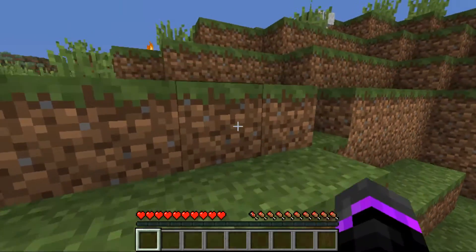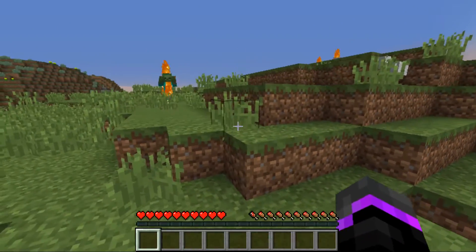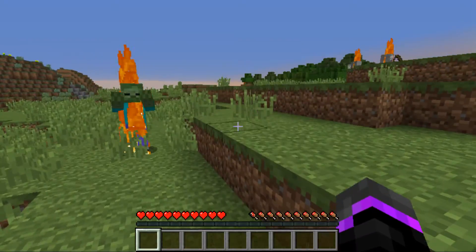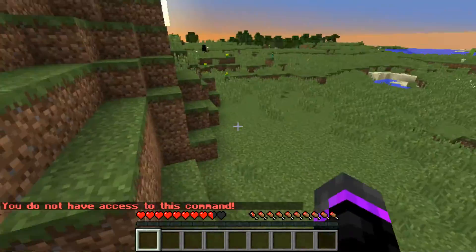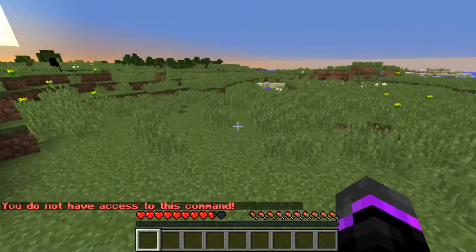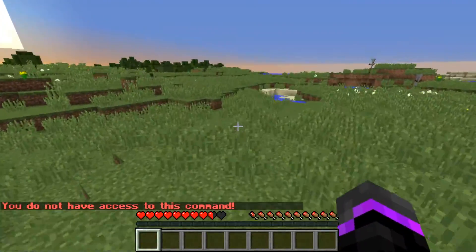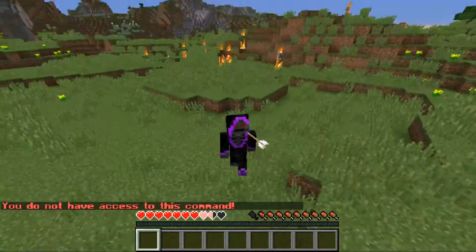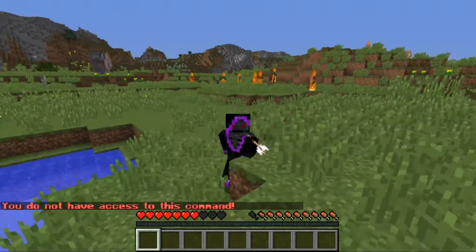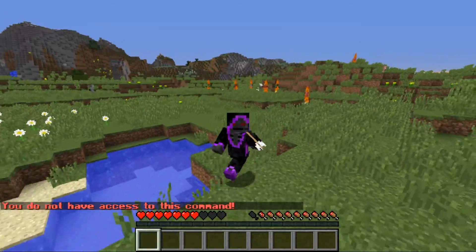We'll de-op ourselves to make sure our permission message works. If we do slash heal - 'you don't have access to that command'. That works perfectly.